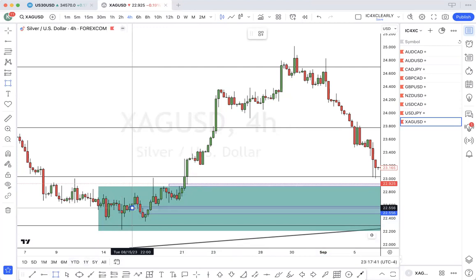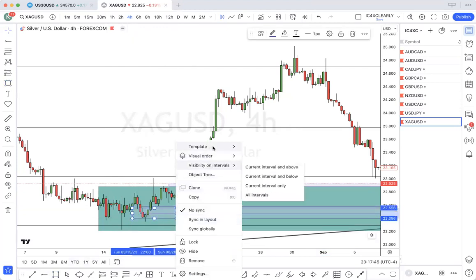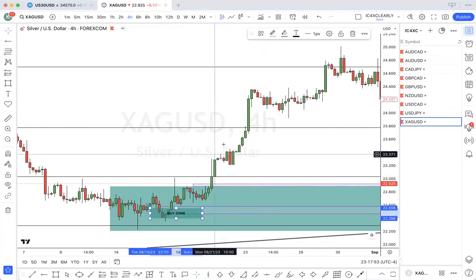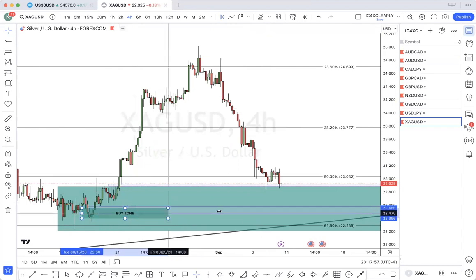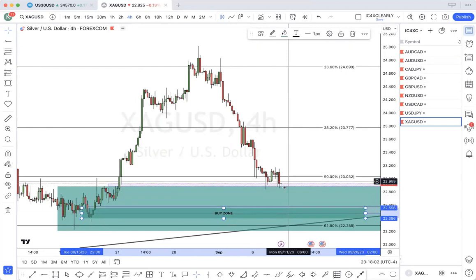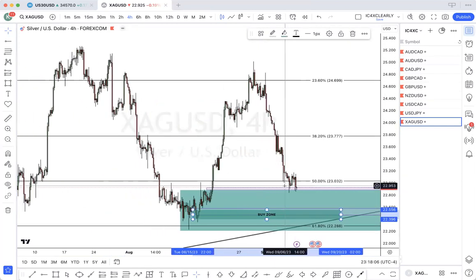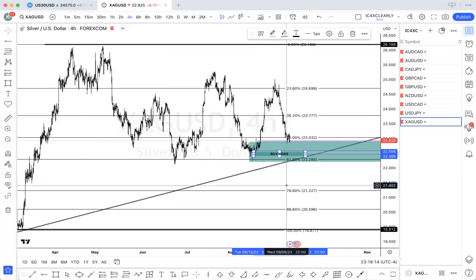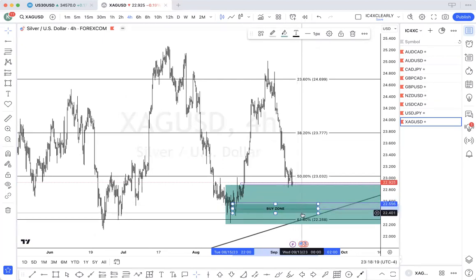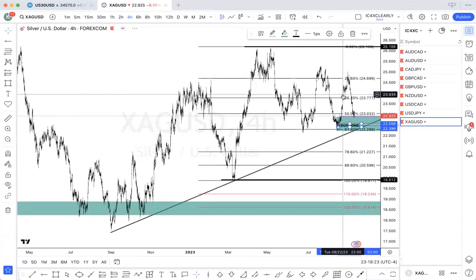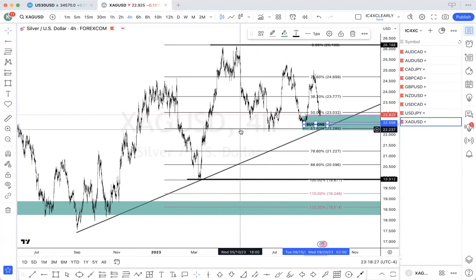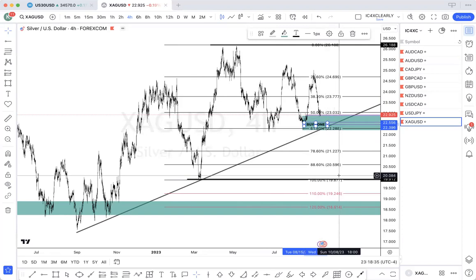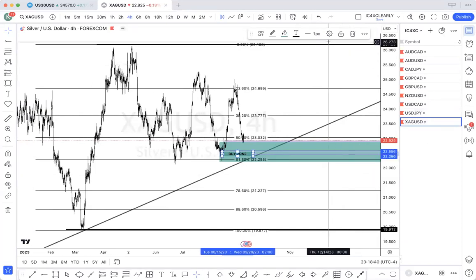Also, this is the institutional candle — the last down candle before price started moving up. So I would be looking for price to come into this zone, which would be pulling back to almost the 61.8, and then continue buying up. Of course, if price breaks these lows, then we will be looking for sales. That's my thought on Silver.